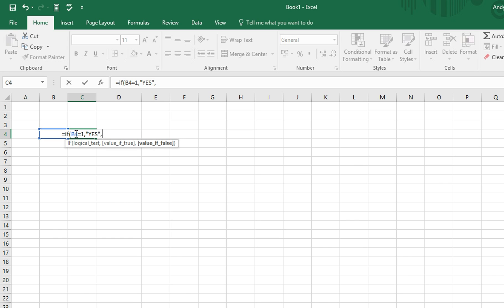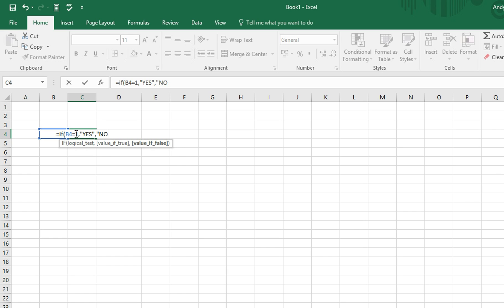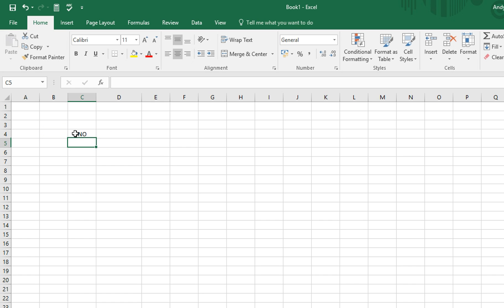and then we want Excel to show us the word no, if B4 isn't equal to 1. So we use speech mark, the word no, and closing speech mark. To finish the formula, we do a closing bracket, and press enter to see the result.